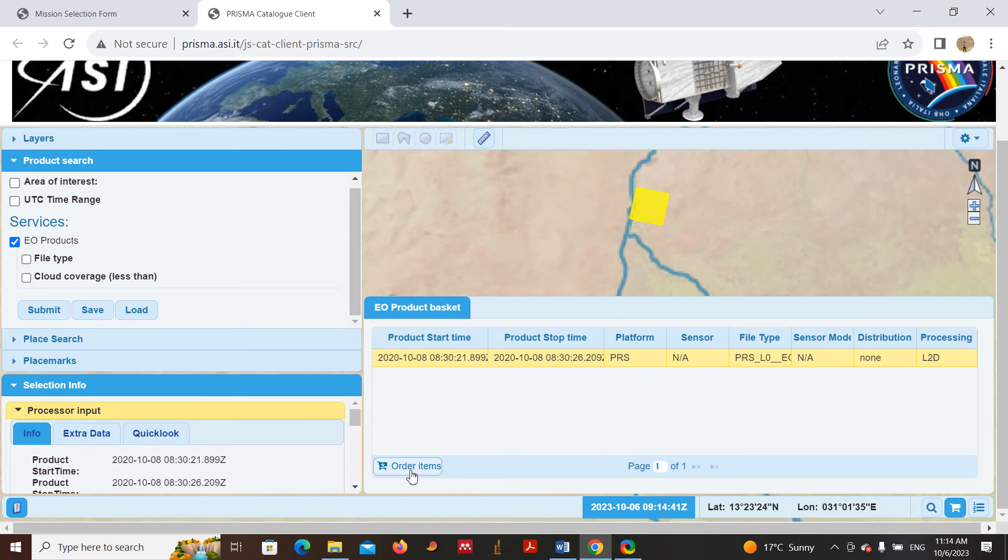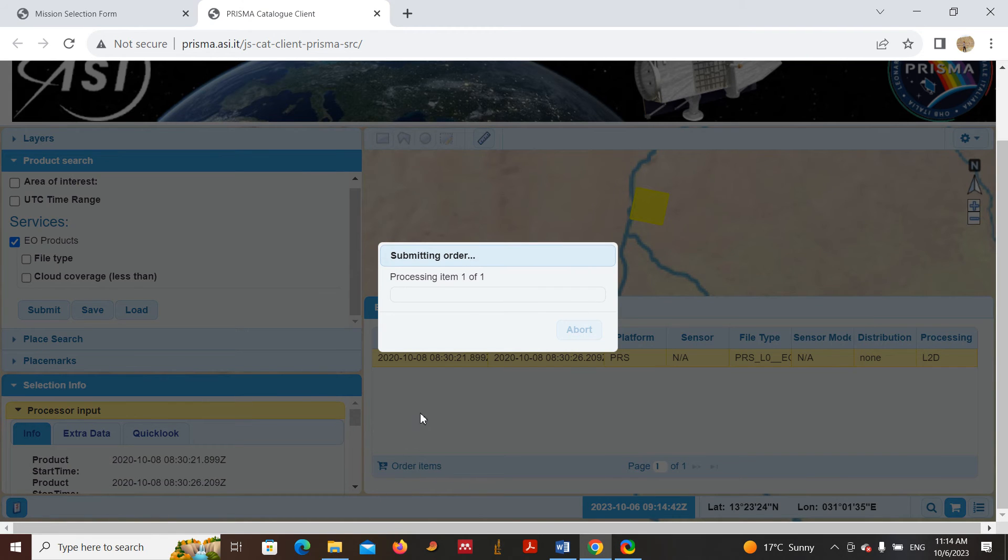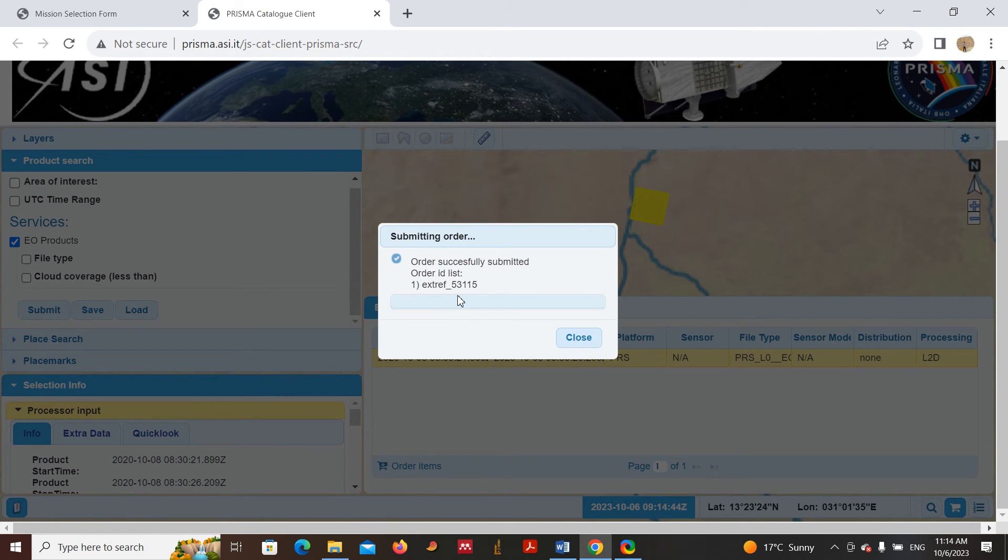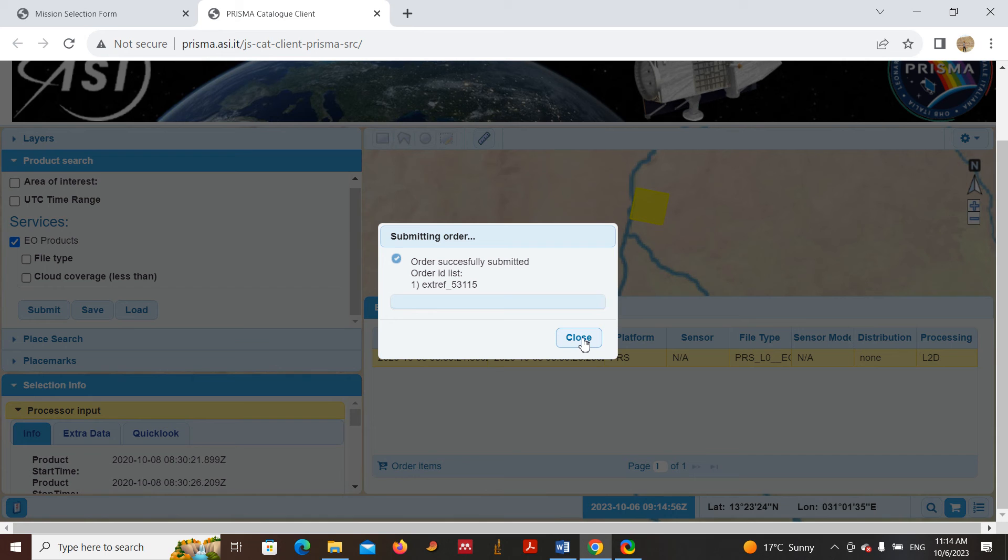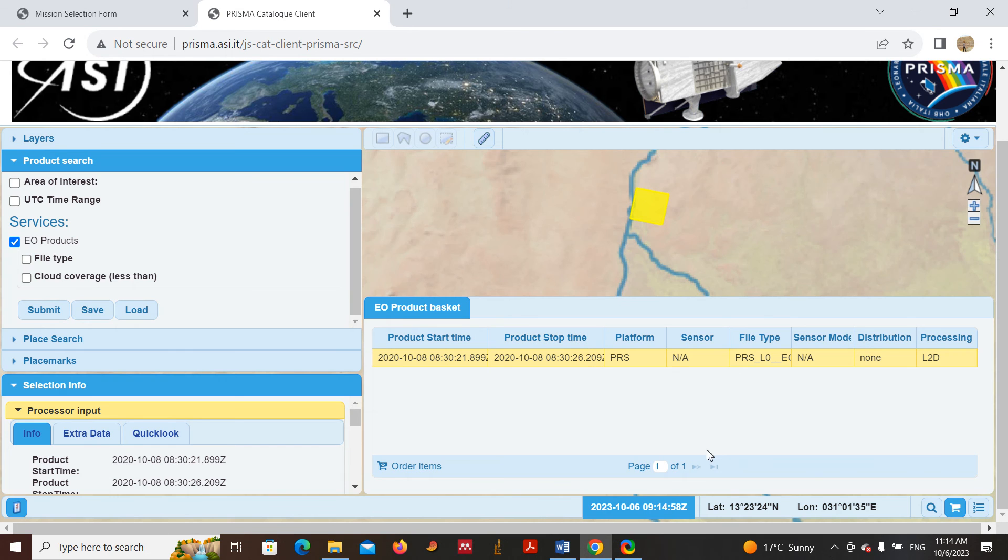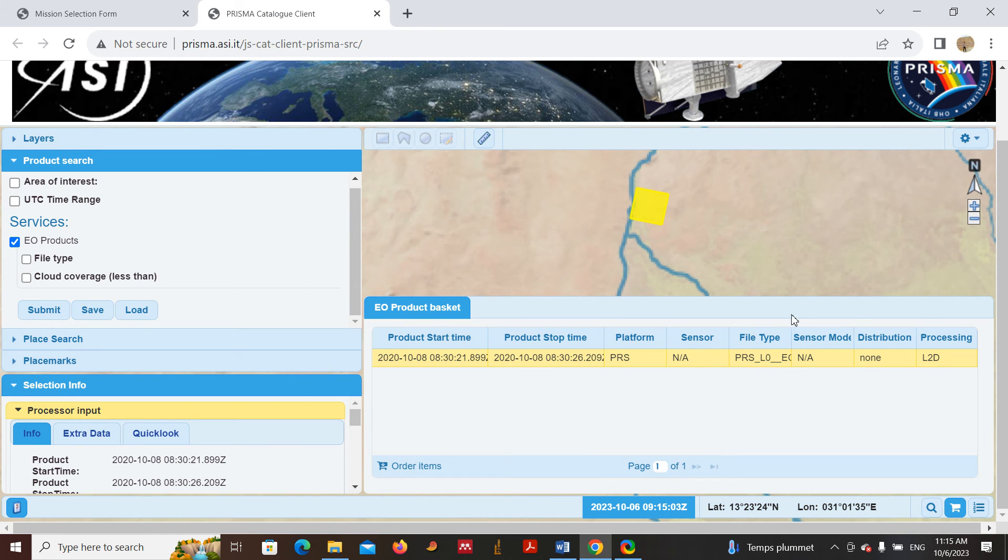In this case, if you just wait a bit, you will see Order Successfully Submitted. They will send you the data within one or two days. You will receive it in your email. That's all regarding how you can download Prisma data.